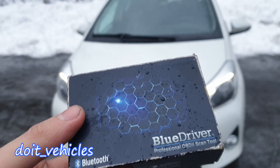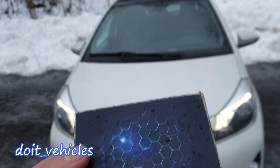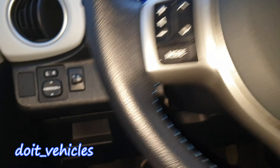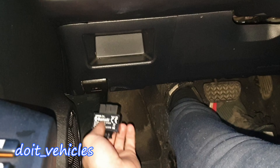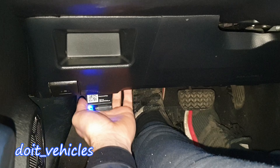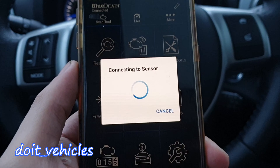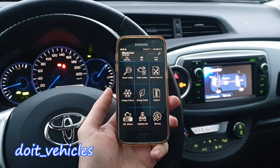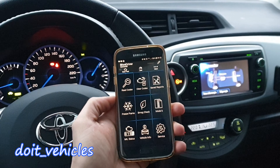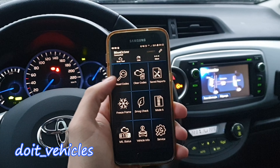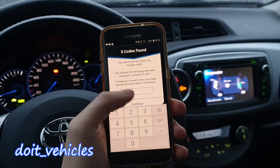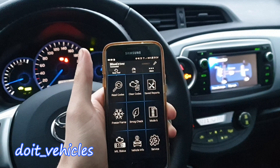Let's see what this BlueDriver app can do on this Toyota Yaris Hybrid. The car is ready to go, I've got the OBD2 port here. The sensor is connected and in the app — let's see if we've got some codes. Nothing to be found.